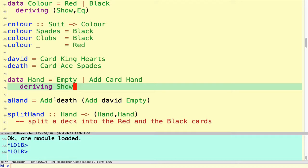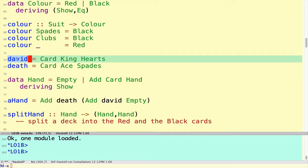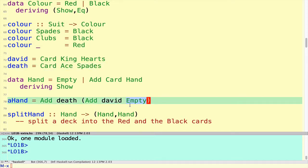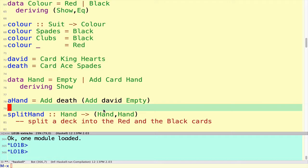Here's a particular example of a hand built using two cards — David and Death — namely the king of hearts and the ace of spades. We could put the Death card on the top of the deck that we get by adding David to the empty hand, so it's a hand with two cards in.